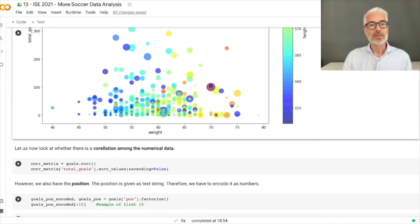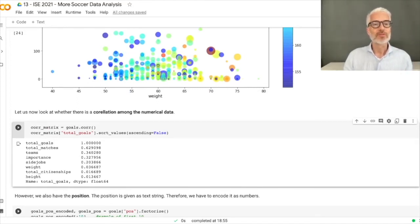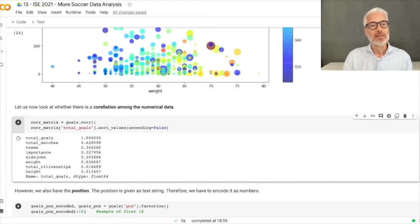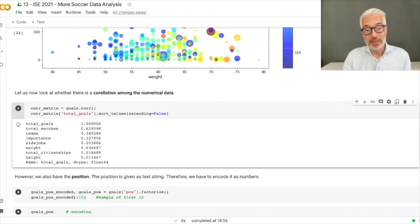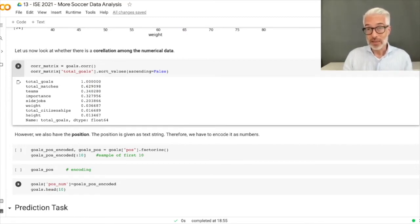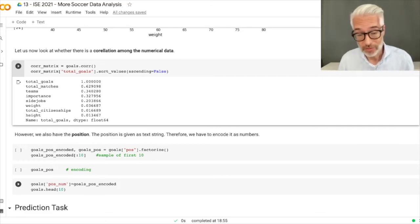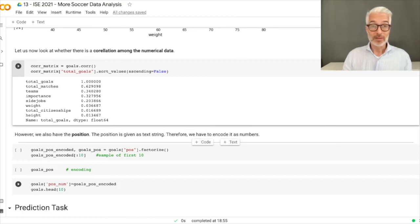Looking at correlations to total goals across all fields: there is a direct correlation to total matches, number of teams played in, and importance. Interestingly, there's also a slight correlation with side jobs. However, goals are not dependent on weight, height, or citizenships. The position field is not included here as a numeric feature, but we already saw that forwards achieve the most goals.